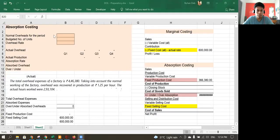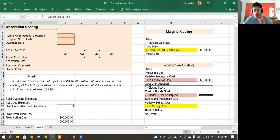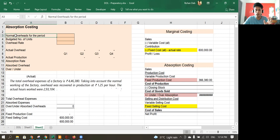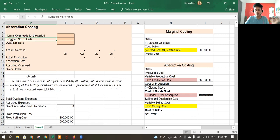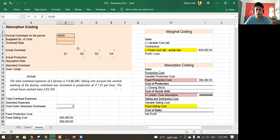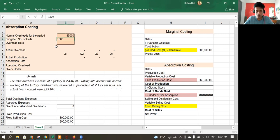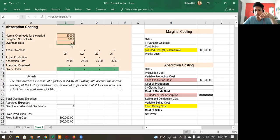To summarize absorption costing again: we take the normal overheads — and this is even before actual production starts. Before production starts, we take the estimated overheads and the budgeted number of units we think we are going to produce. For example, let's take 45,000 as the normal overhead and 1,800 units as the budgeted production. That gives us an overhead rate of 25 rupees per unit.